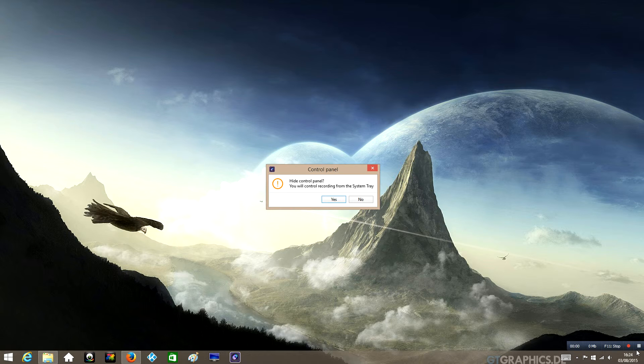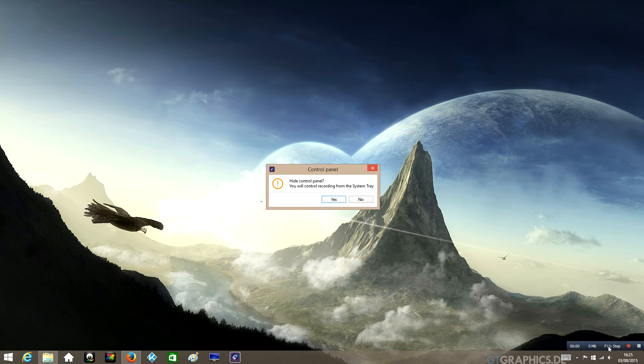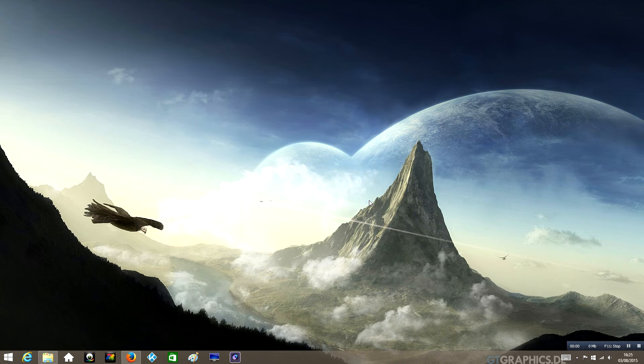If you click yes, then the panel will disappear and in order to stop the recording you'll have to use the F11 key. For the demonstration purposes for this video, we'll just click no so that the panel stays there so you can see what I'm doing.